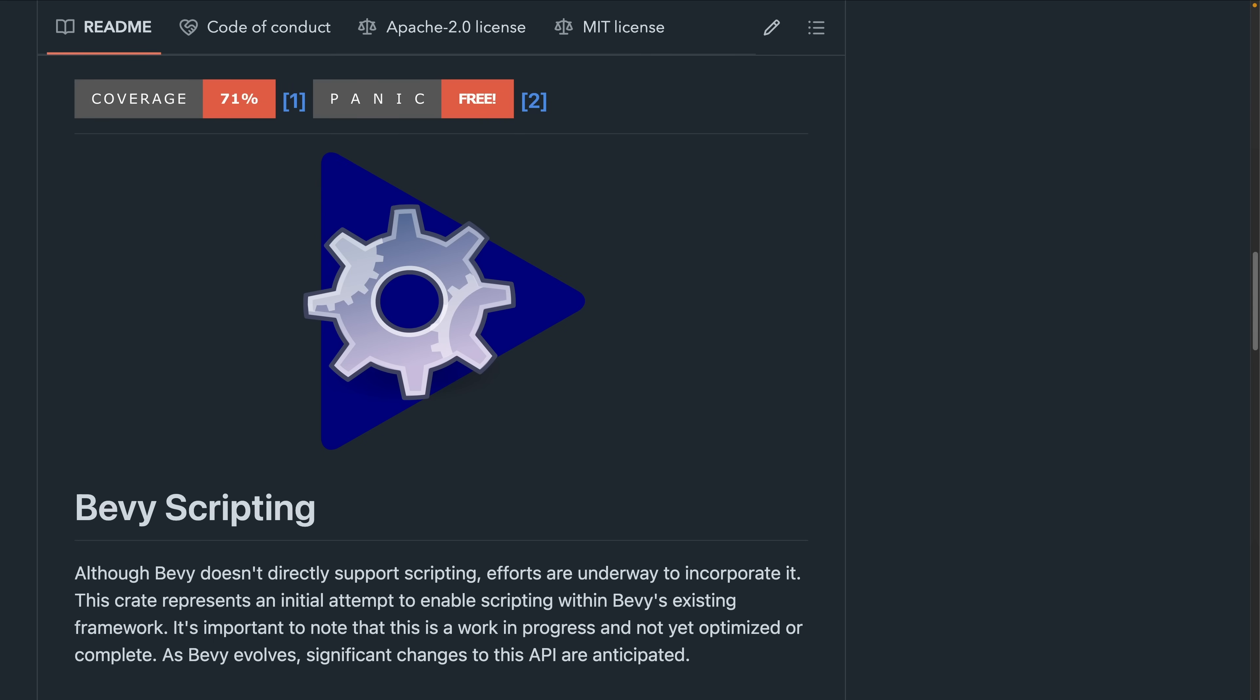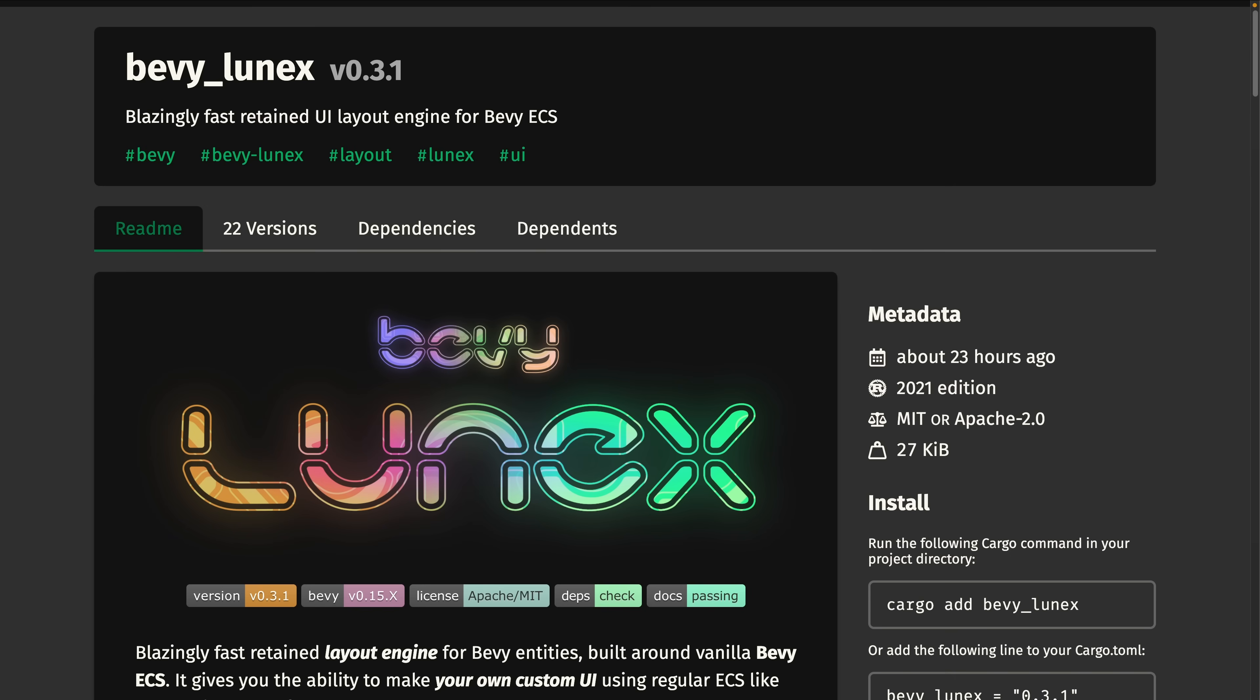And first up in the crate releases, we've got BevyModScripting 0.9.9. BevyModScripting represents an initial attempt to enable scripting within Bevy's existing framework. In 0.9.9, it's now possible to query schedules, systems, and inject new event handlers from scripts themselves. Which, while I don't use the crate, sounds pretty substantial to me.